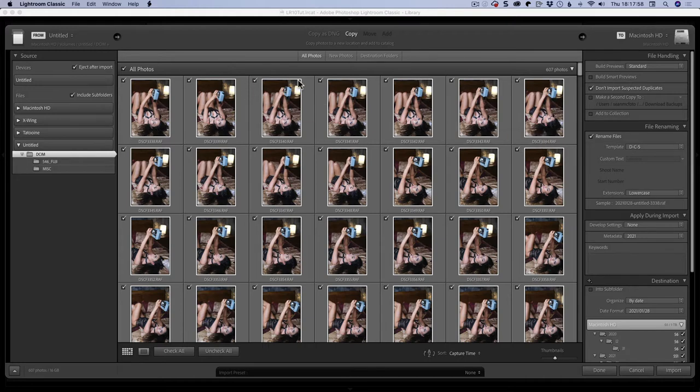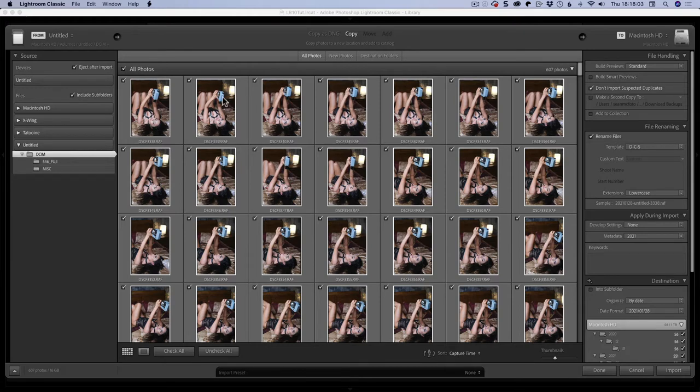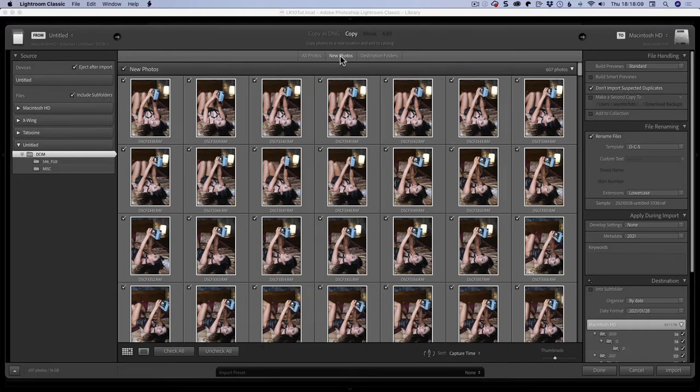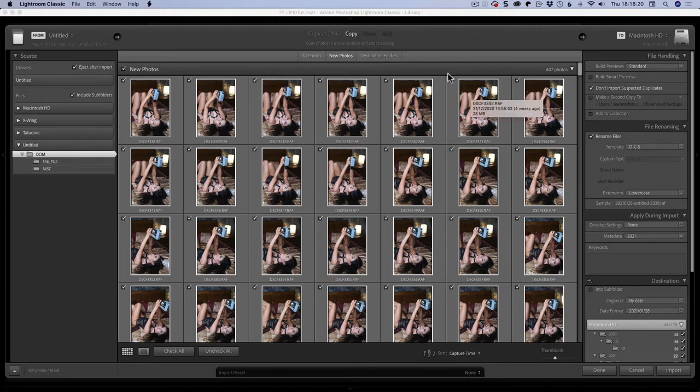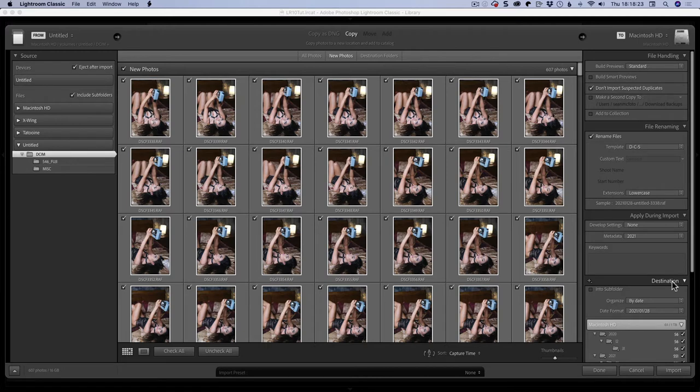The next thing is what I would normally use when I've got multiple sets of photos on the card shot at different times: destination folders. Destination folders is tied to destination. Destination is where your files are going to go on the drive. So if I click, I have a date format here which I'll explain.